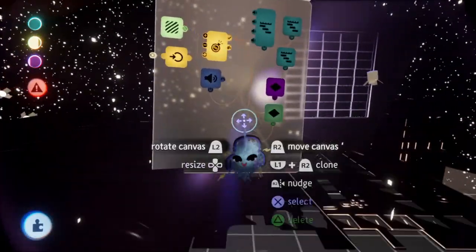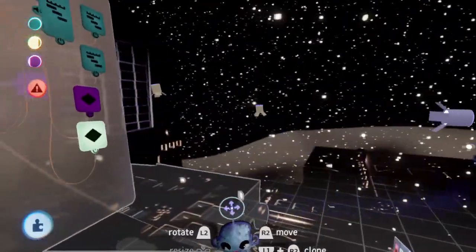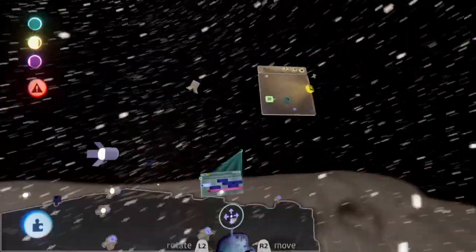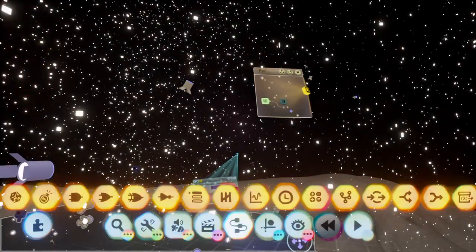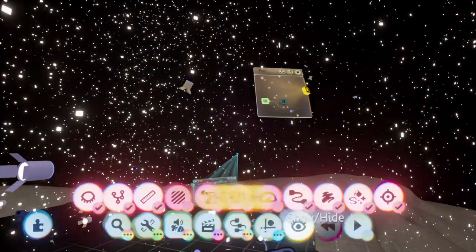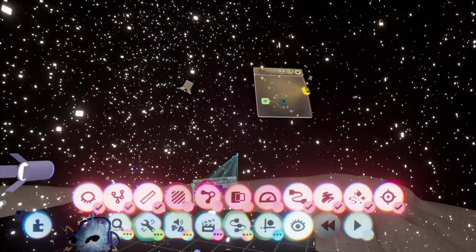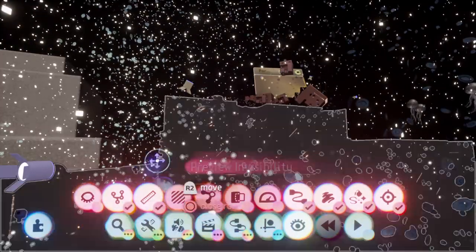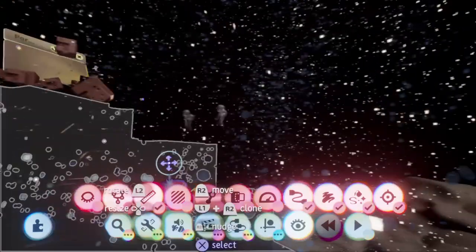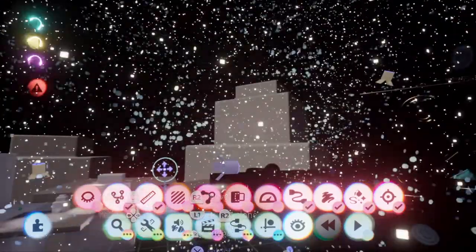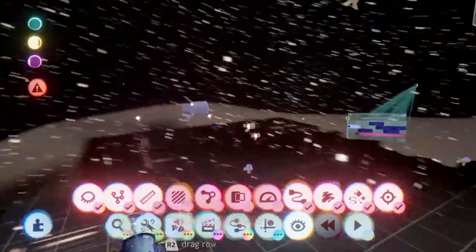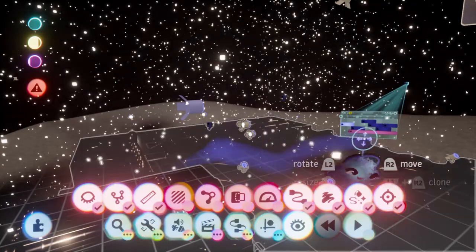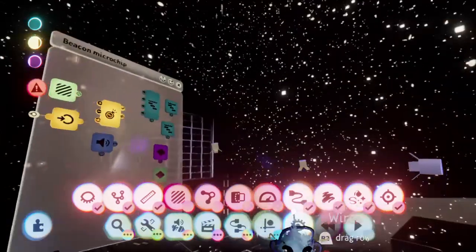And then a whole new set of water assets turn on that you can't see right now. But if I turn preview invisibility off, there's a whole bunch of stuff here that is not visible until the keyframe powers it up.